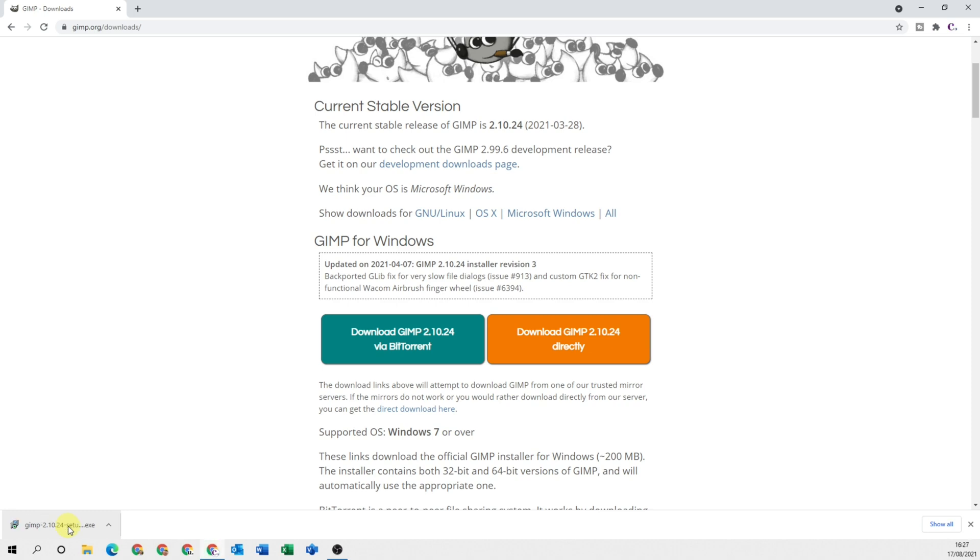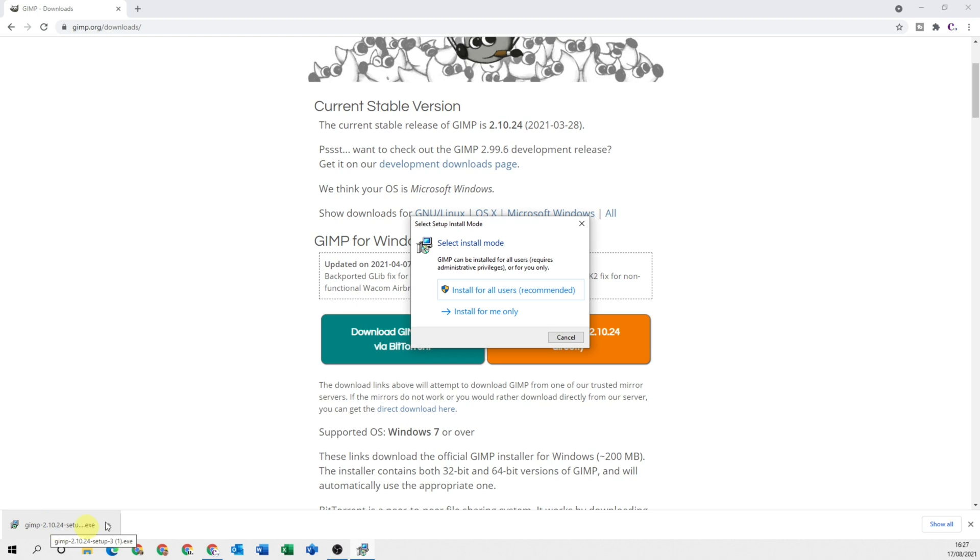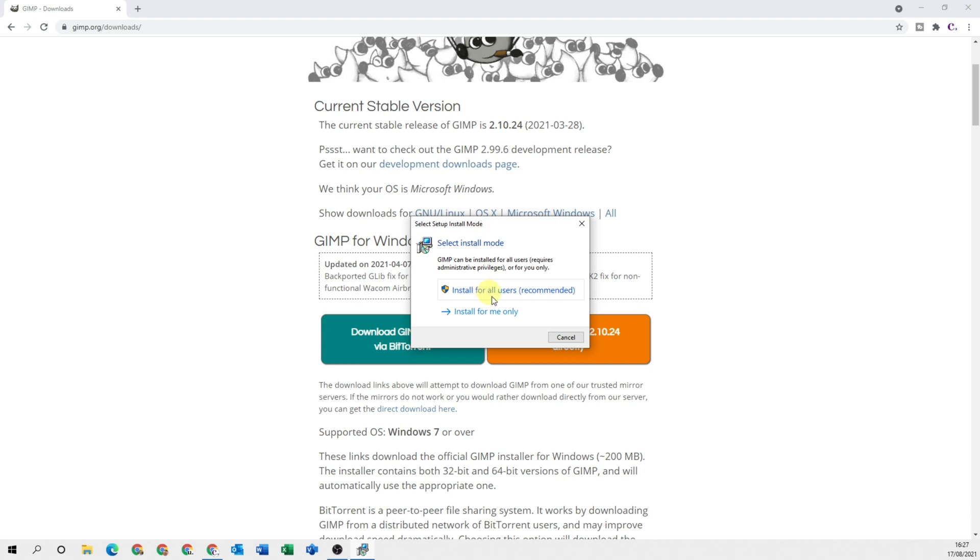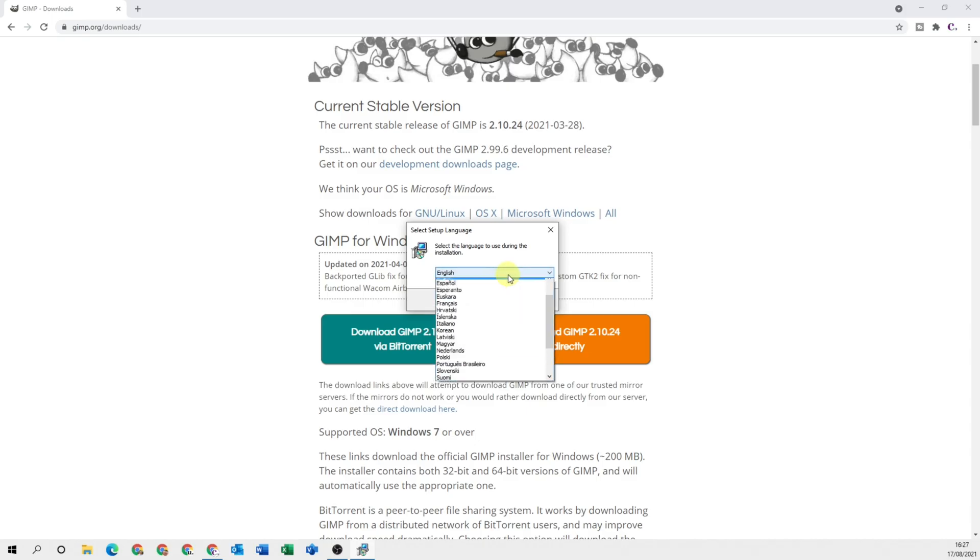Once that's complete, click onto the installer and then select install for all users, recommended. If for any reason you do only want it for yourself, then you can select the one underneath. There's a security prompt that pops up. Select yes, and then you can choose your selected language and then click OK.